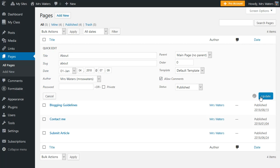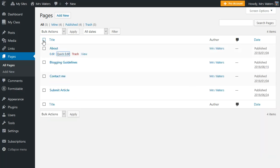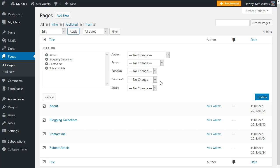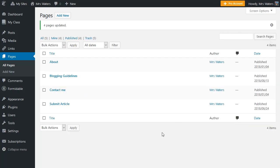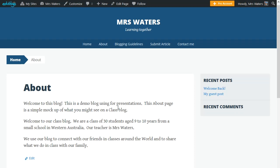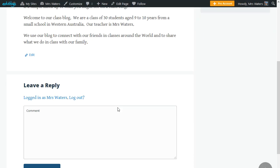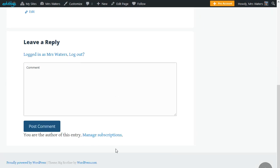If you want to update all pages at once, select all pages, click Edit from the bulk action menu, click Apply, select Allow Comments, and click Update. When you view your page, you'll see the comment field at the bottom of the page.